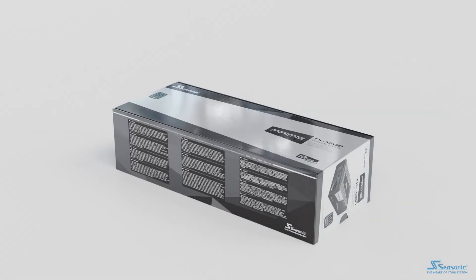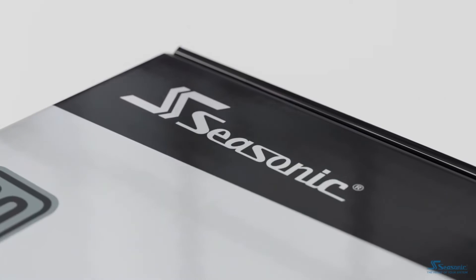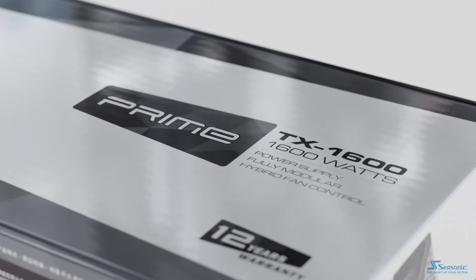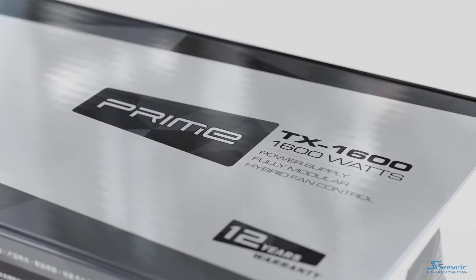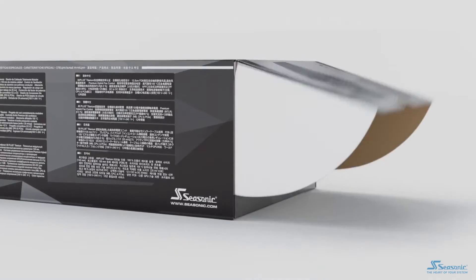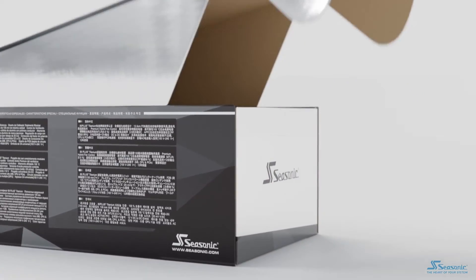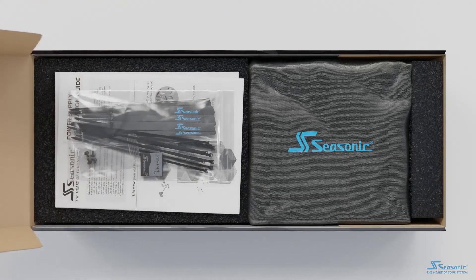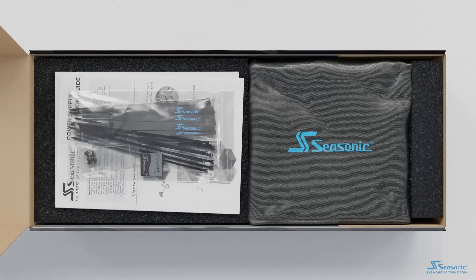The story is the same with the Seasonic Prime TX 1600i, which is another great unit, but with an unjustifiable price tag.